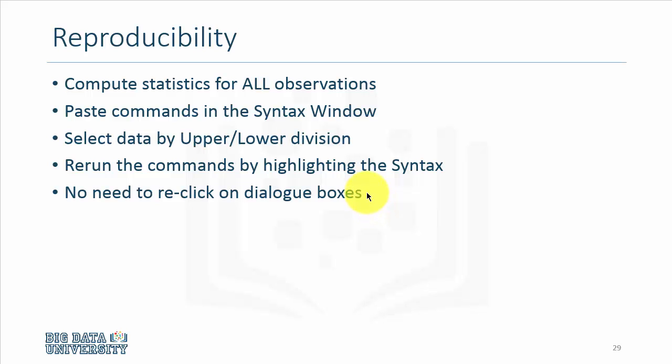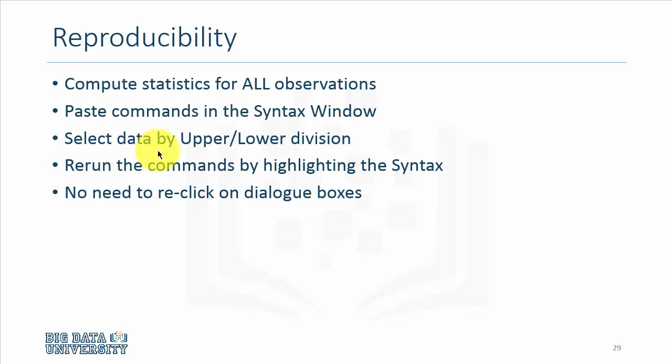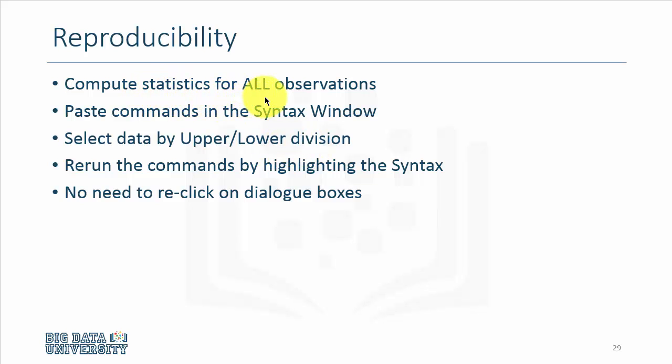I computed all statistics for all observations, but while I was doing it, I pasted commands in the syntax window. Then, I would run the Select Data command and divide the data into upper and lower division courses, and then rerun the same commands I did in the past for all observations to generate output for upper division courses and lower division courses.